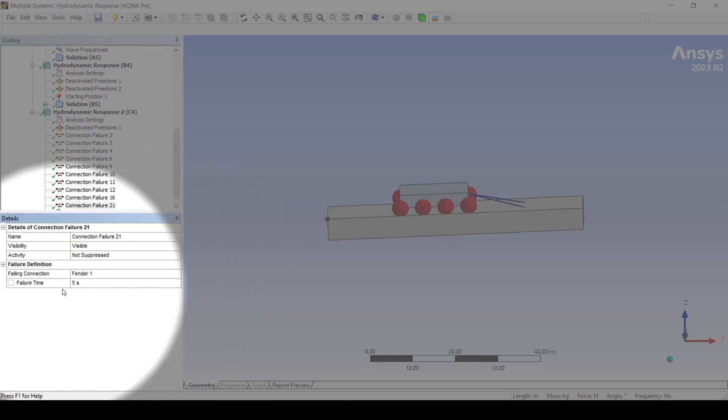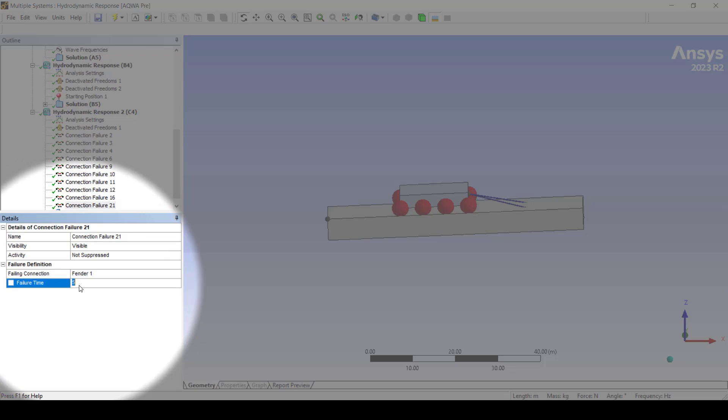For fenders you can only set a failure time. You cannot set a failure mode. I would like the fender to fail after 13 seconds.